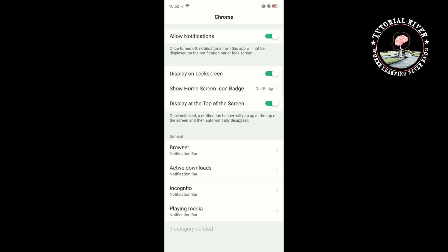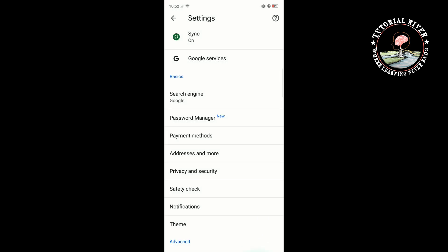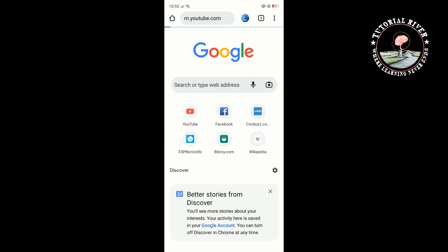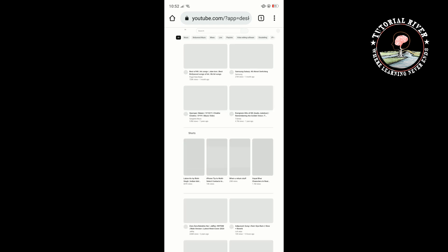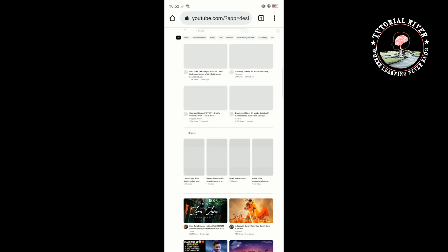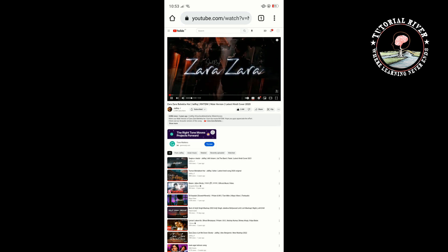Make sure your Chrome notification is allowed. Then open YouTube, tap on the three-dot icon at the top right, and select Desktop Site. Once done, simply play a video on YouTube and minimize your browser.